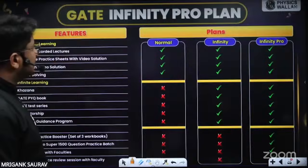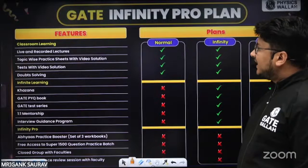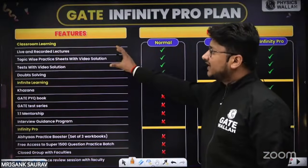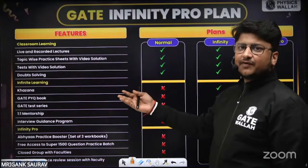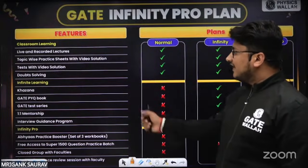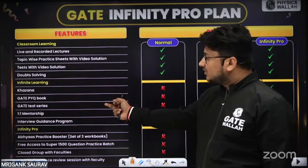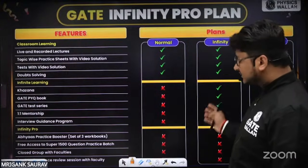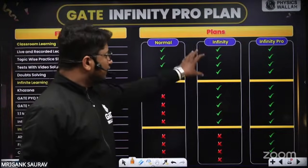There are three types of batches available. The Normal batch includes live and recorded lectures, topic-wise practice sheets with video solutions, weekly tests with video solutions, and doubt solving. The Infinity batch additionally includes a recorded previous lecture library, GATE PYQ book, GATE test series, mentorship sessions, and interview guidance — all at a very affordable price.